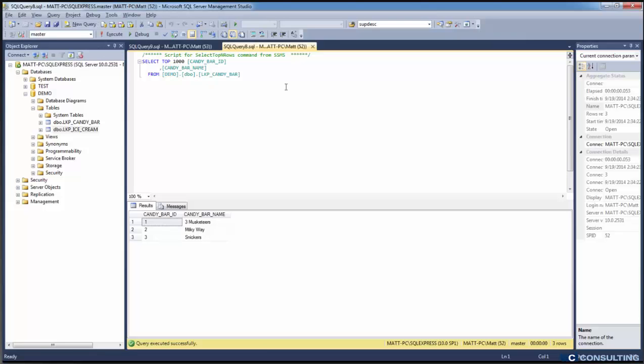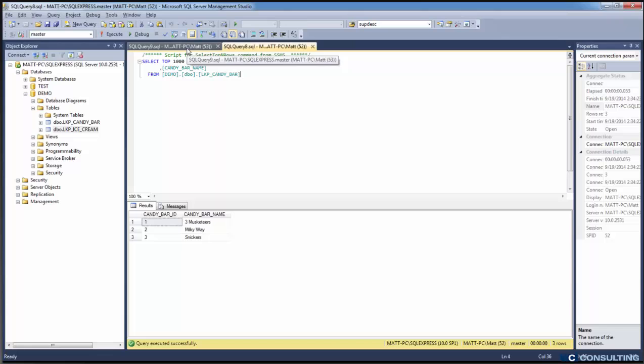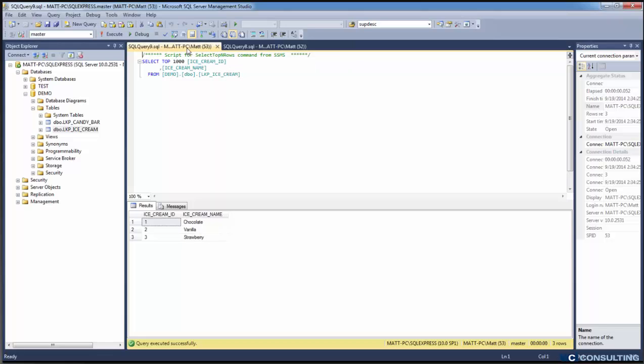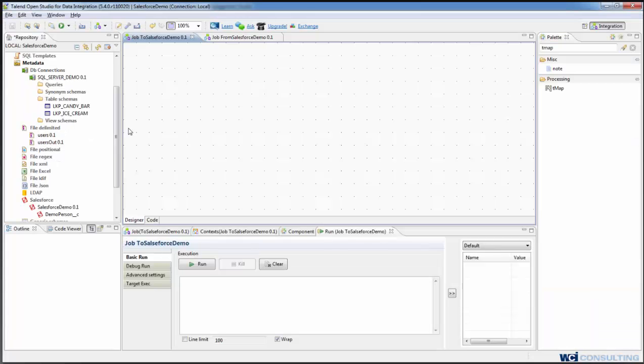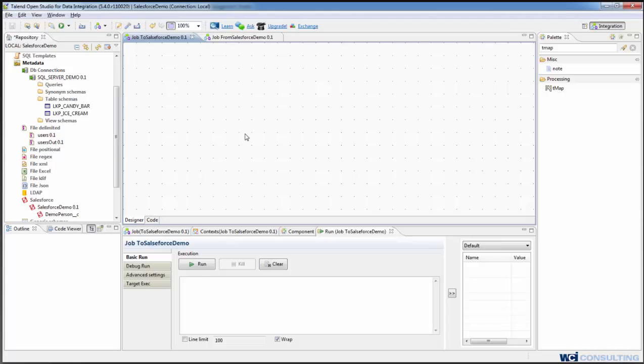And to look up those IDs we're going to use SQL Server that has just a lookup table that's got candy bars and maps IDs to names and the same thing for ice cream. In Talend we've set up connections to Salesforce, our demo person object, to SQL Server, the two tables that you see here. To use Talend in SQL Server there's a machine and that can be found on Talend's help site. And we've also got a simple CSV input file.